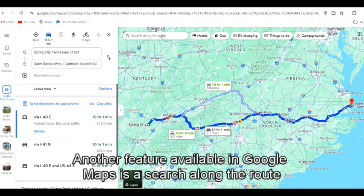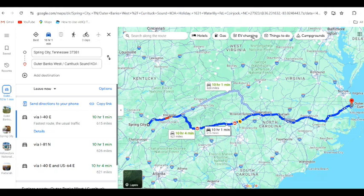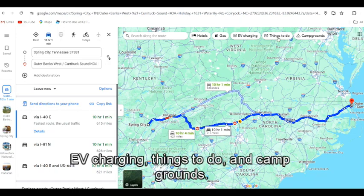Another feature available in Google Maps is a search along the route, which includes hotels, gas, EV charging, things to do, and campgrounds.